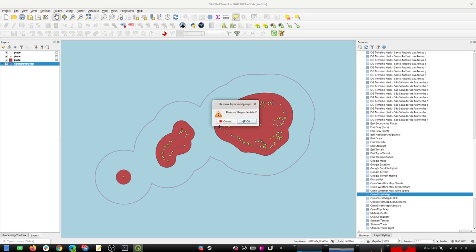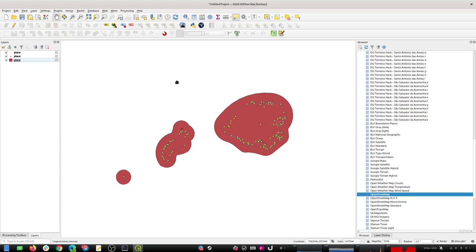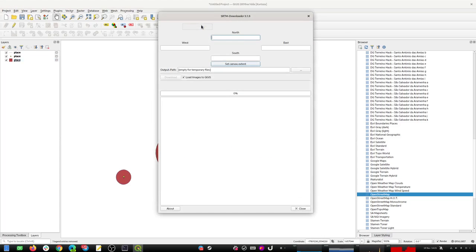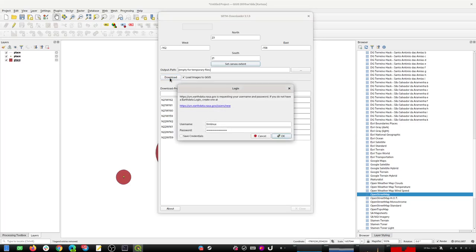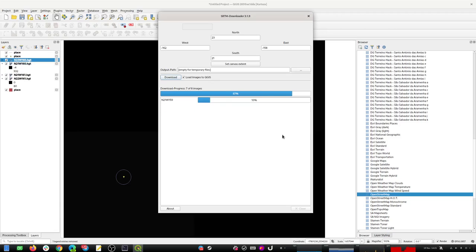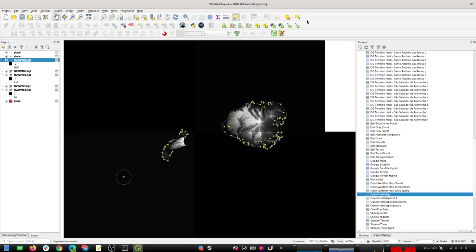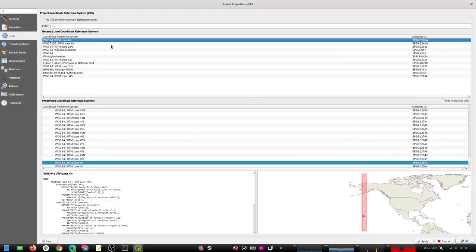Now I can remove the OpenStreetMap base map as I don't need it anymore. I want to fetch the SRTM data for this area, so I'll use the canvas extent and download it using my NASA Earth data credentials. Now I've got some data to work with, and I want to re-project everything into local UTM zones. I'm going to use UTM zone 4 north - there are some local projections I could use, but I'll pick that one for this demo. I'll set my project to that first.